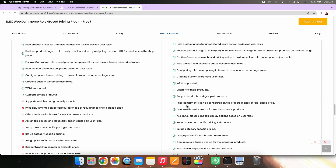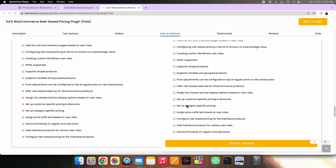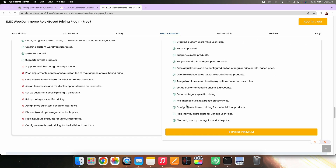The basic version supports only simple products. However, if you want to avail it for all of your products, you can switch to the premium version of this plugin.